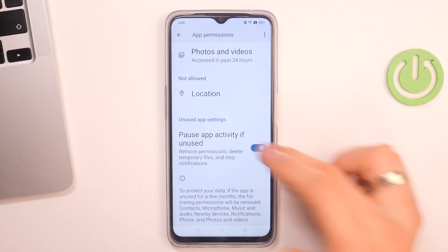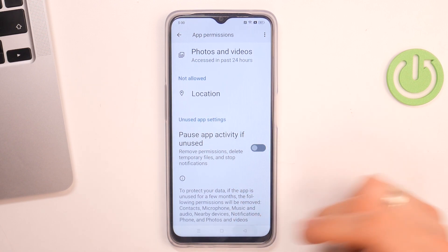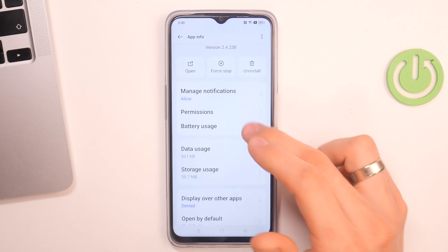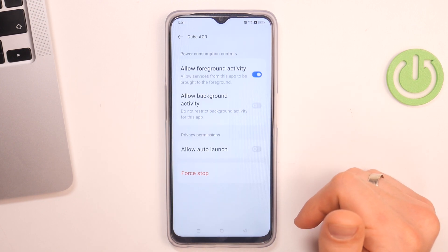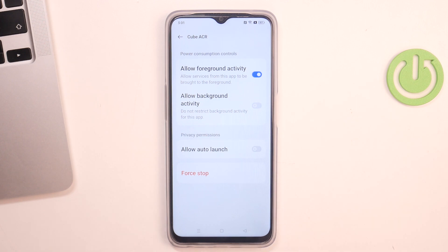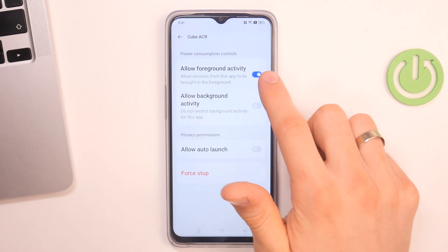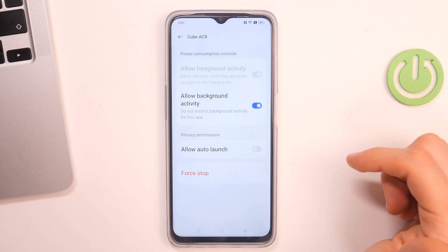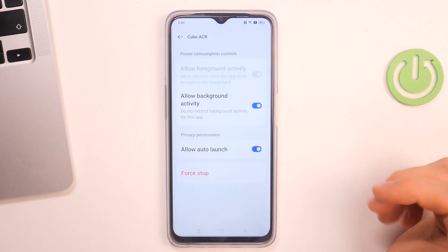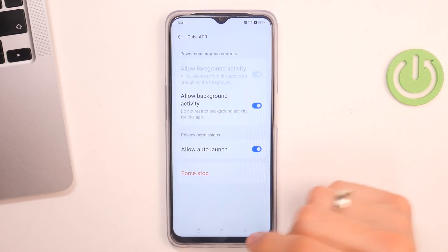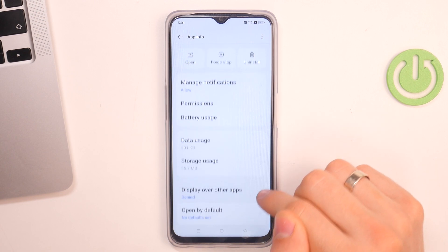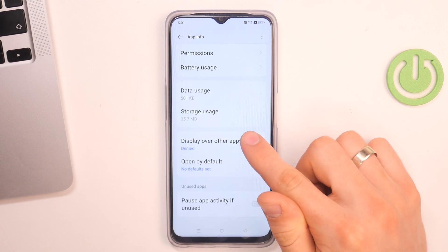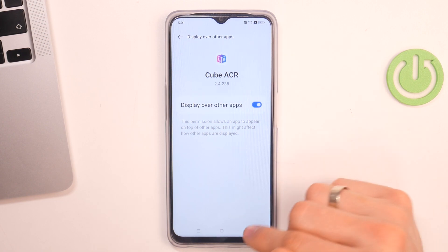Disable Power Saver activity if it's unused. Go back, go back, and choose Battery Usage — allow foreground activity, allow background activity, and allow auto launch. Go back. Display all the apps — you need to allow it.